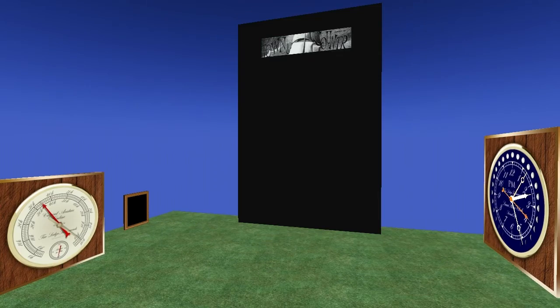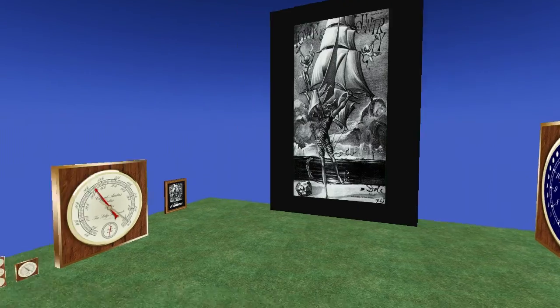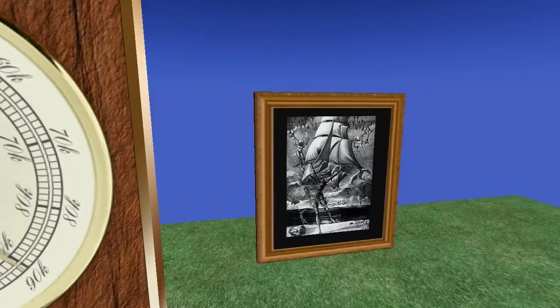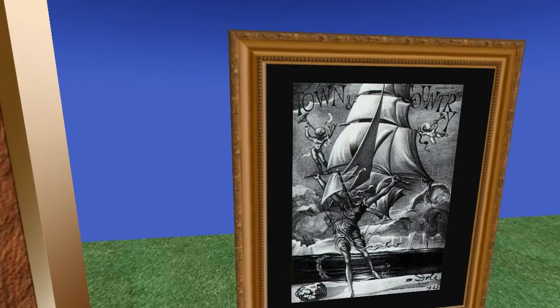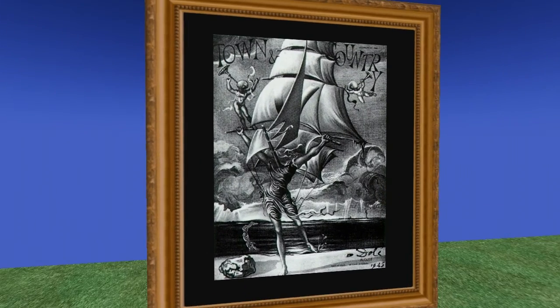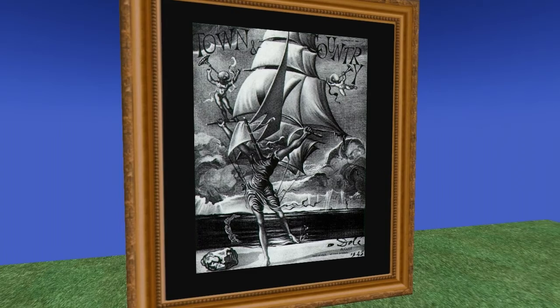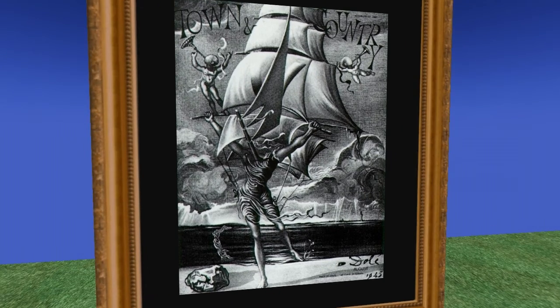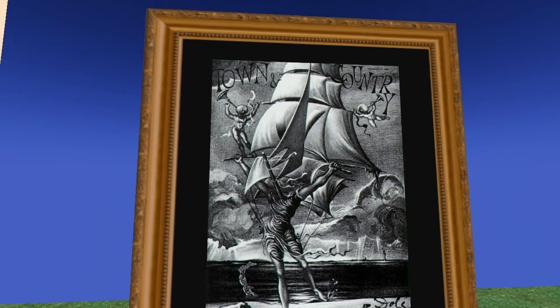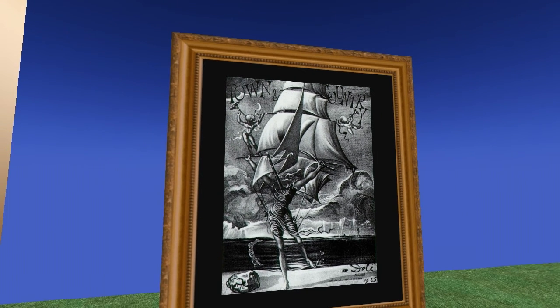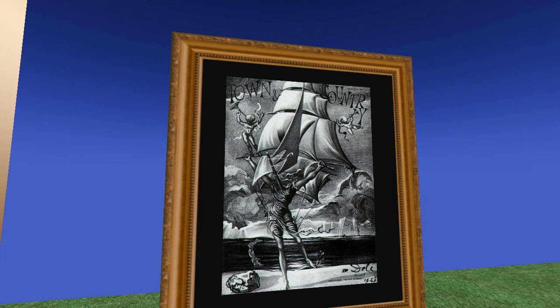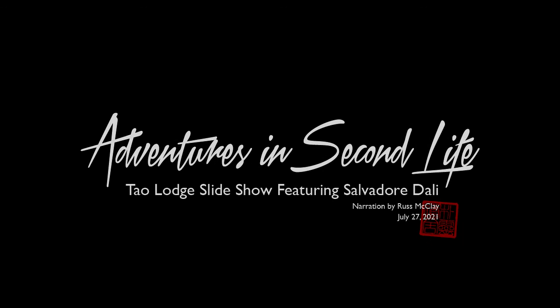So, that's it. The Dow Lodge slideshow, showing beautiful images from Salvador Dali in an endless loop gallery in a virtual world. That's it. Thank you.